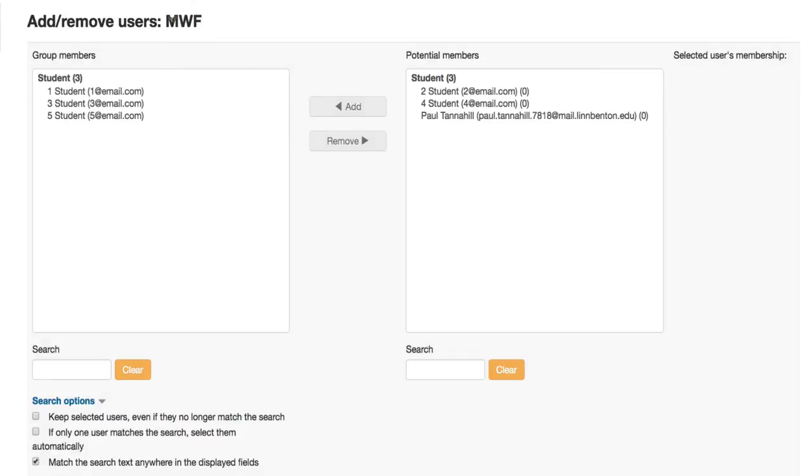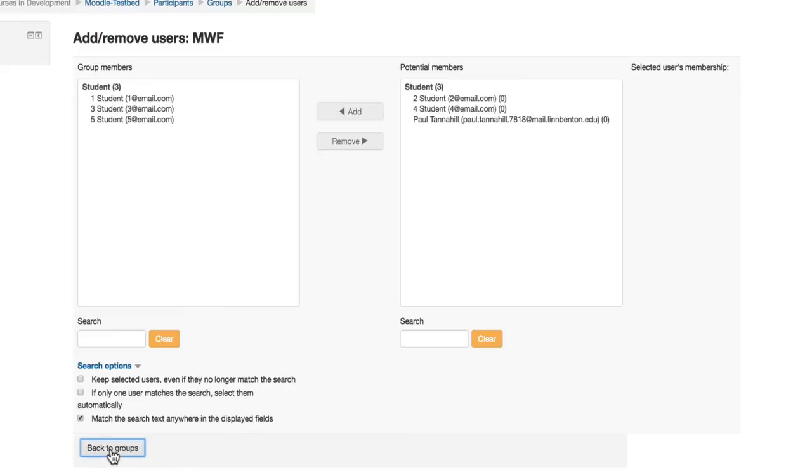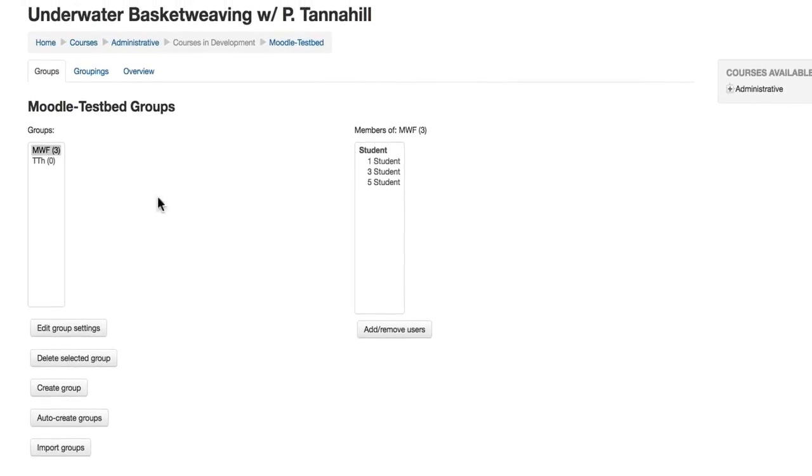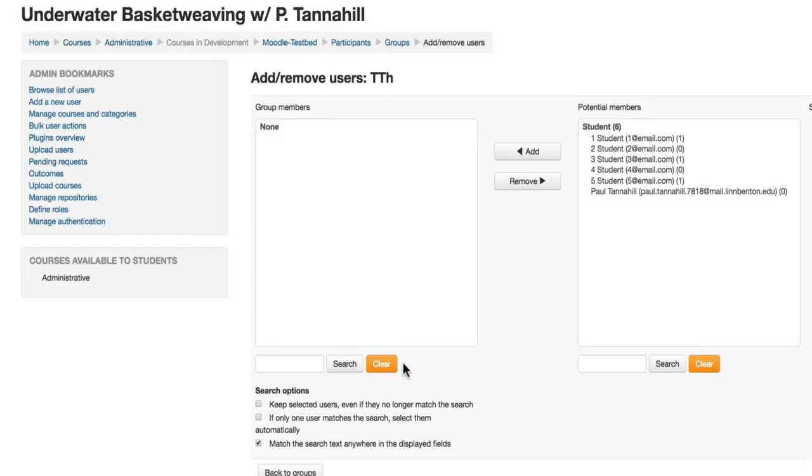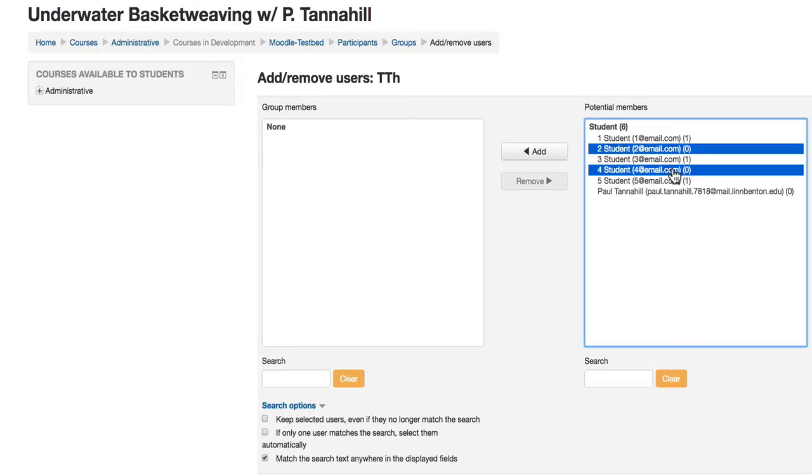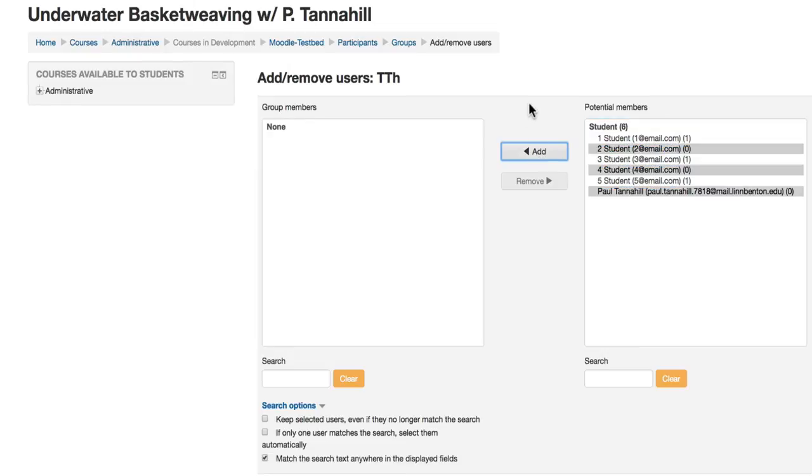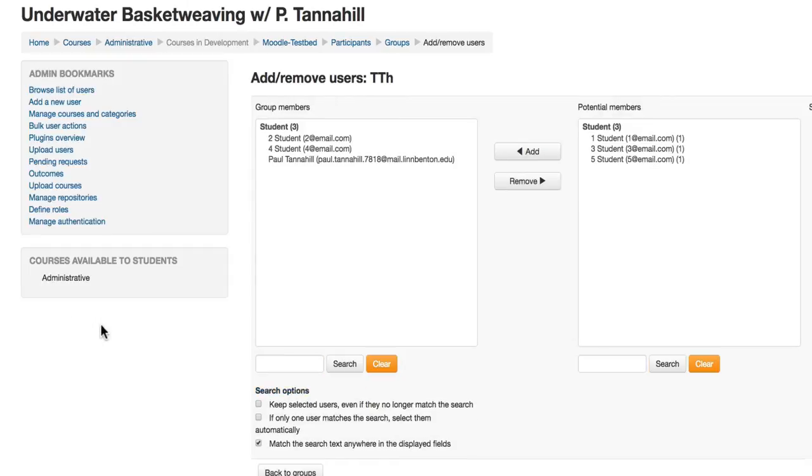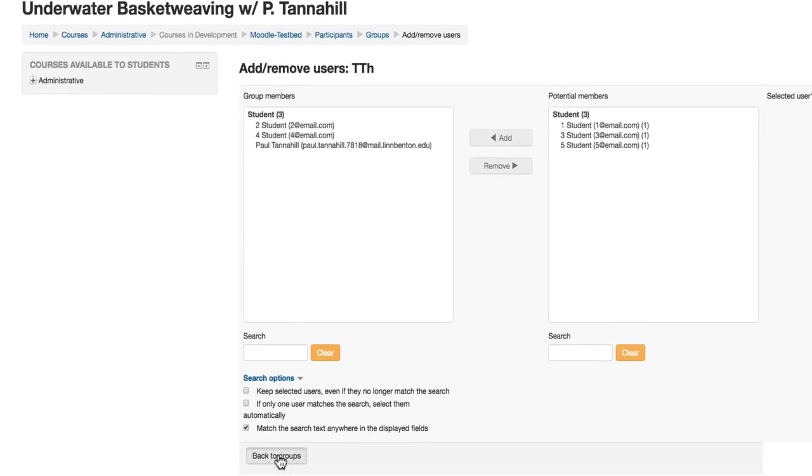So now my Monday, Wednesday, Friday group consists of the Monday, Wednesday, Friday CRN. Click on Back to Groups at the bottom, and I'll add some members to the Tuesday, Thursday group. Select it over in the Groups area. Click on Add and Remove Users. Now I'm able to see by these numbers within the parentheses that these are the students that are already in one group in my course. So let's just go with the other students, of course double-checking on my banner roster. And click on Add. And now my Tuesday, Thursday group will be populated.